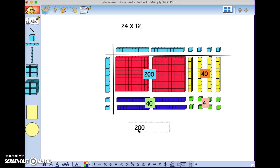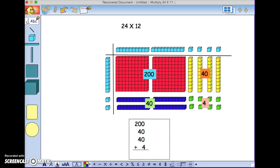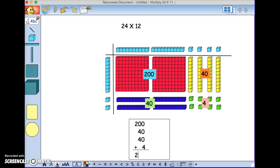200 plus 40, 40, plus 4, for a sum of 284.